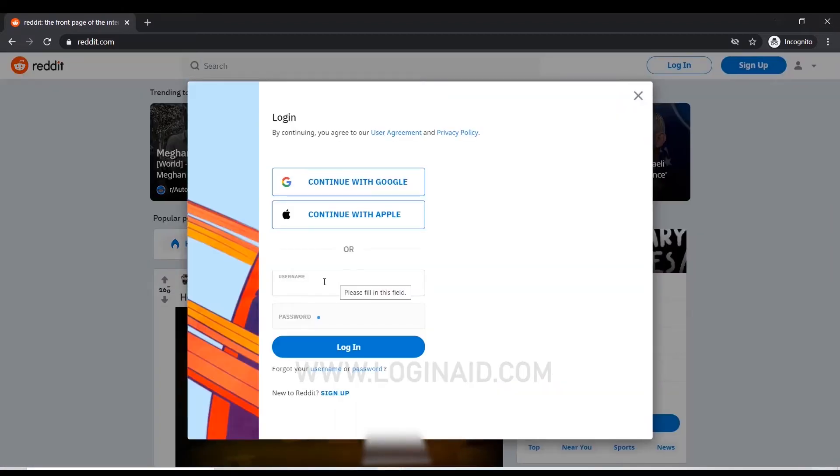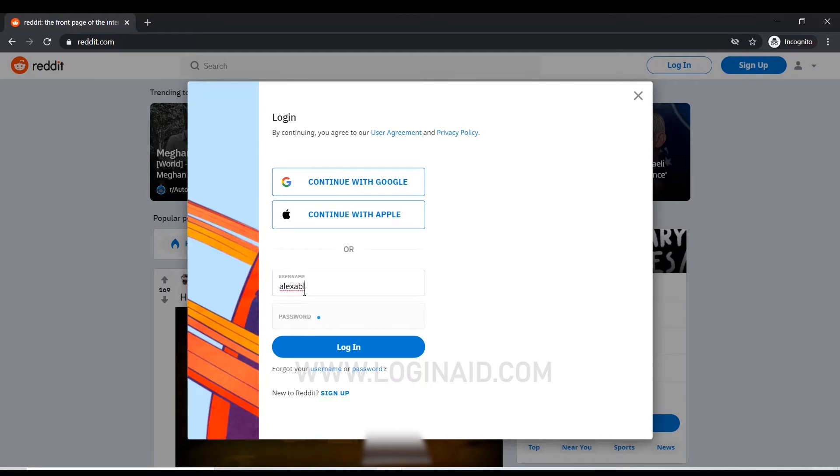Now you log in with your Reddit username and password. I'm going to type in my username and then password.